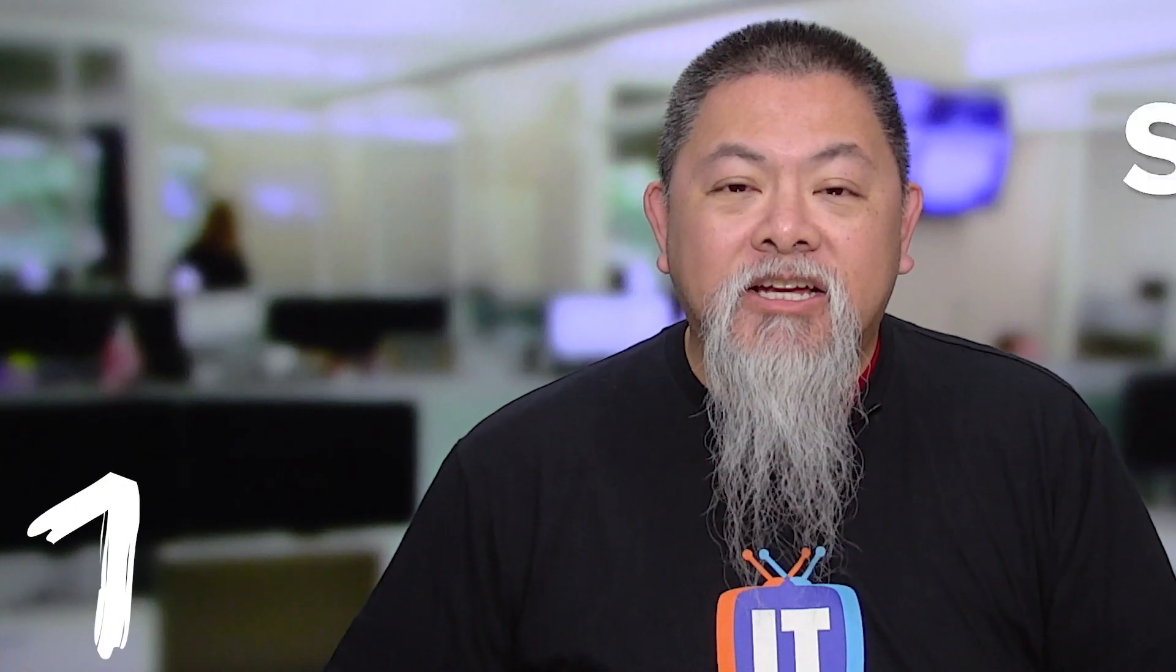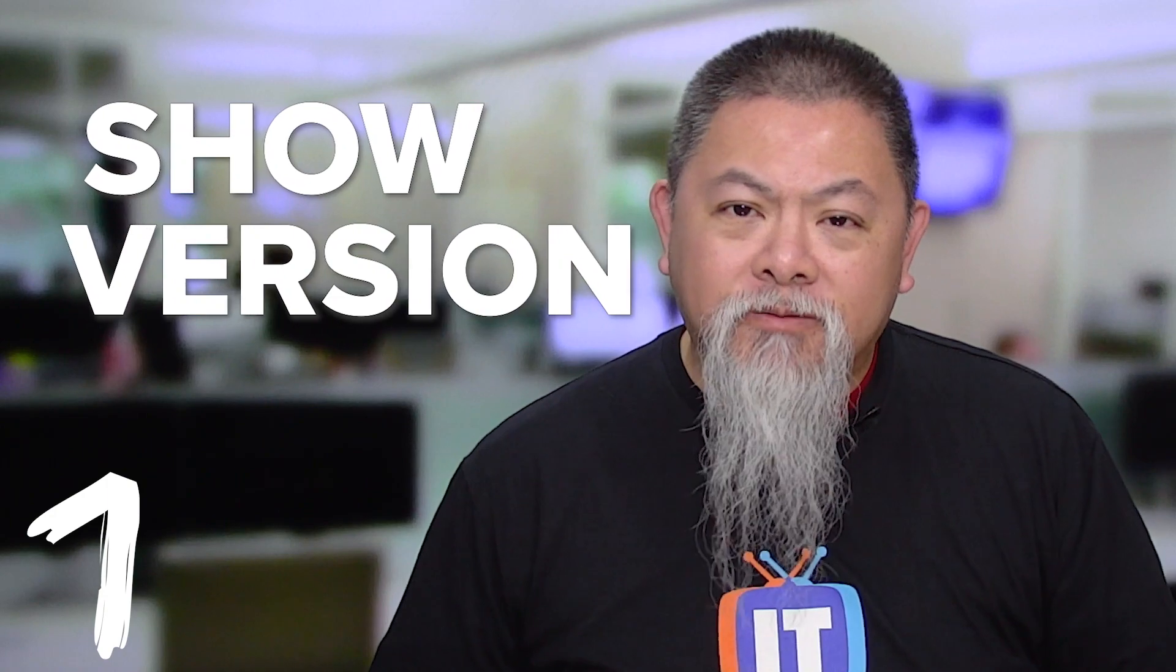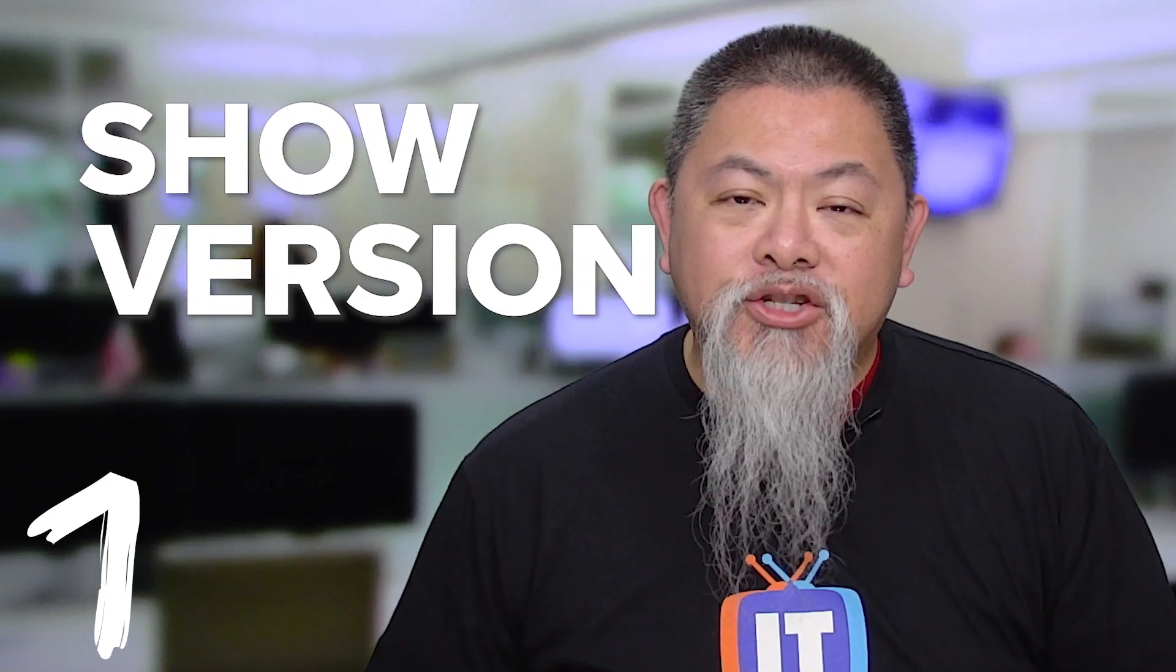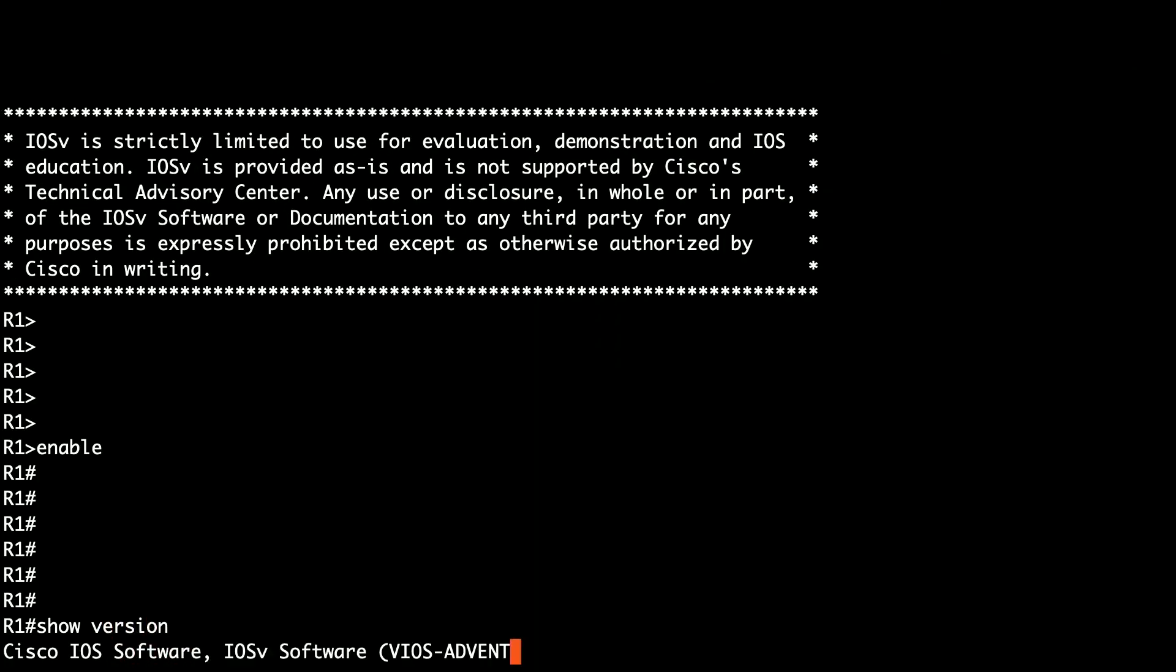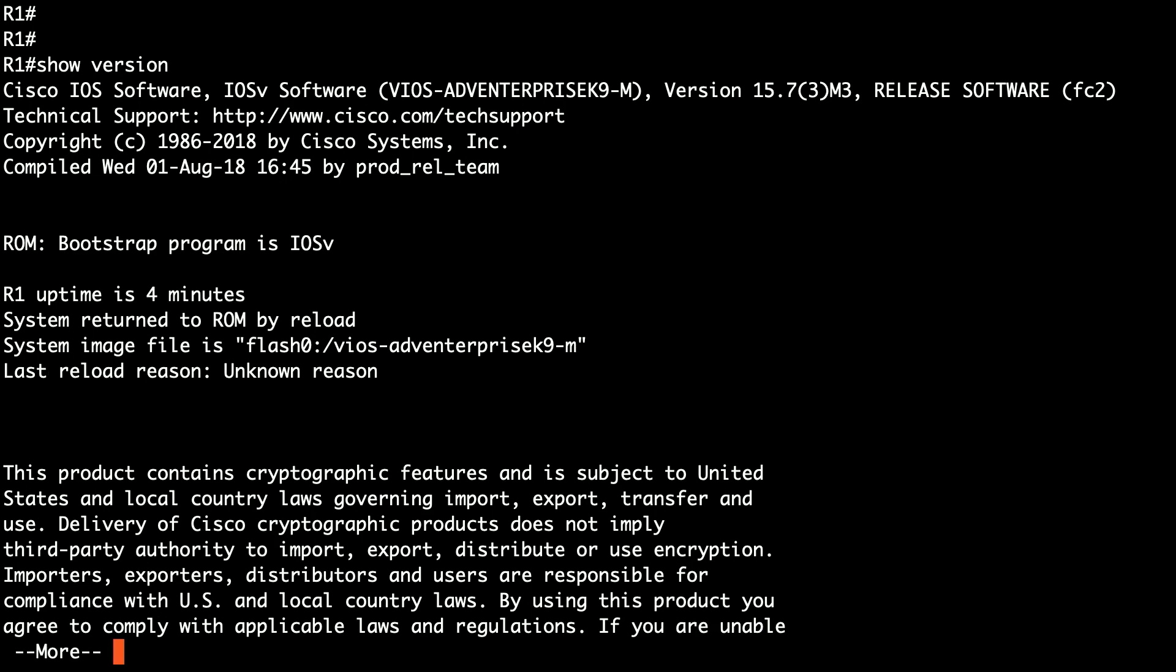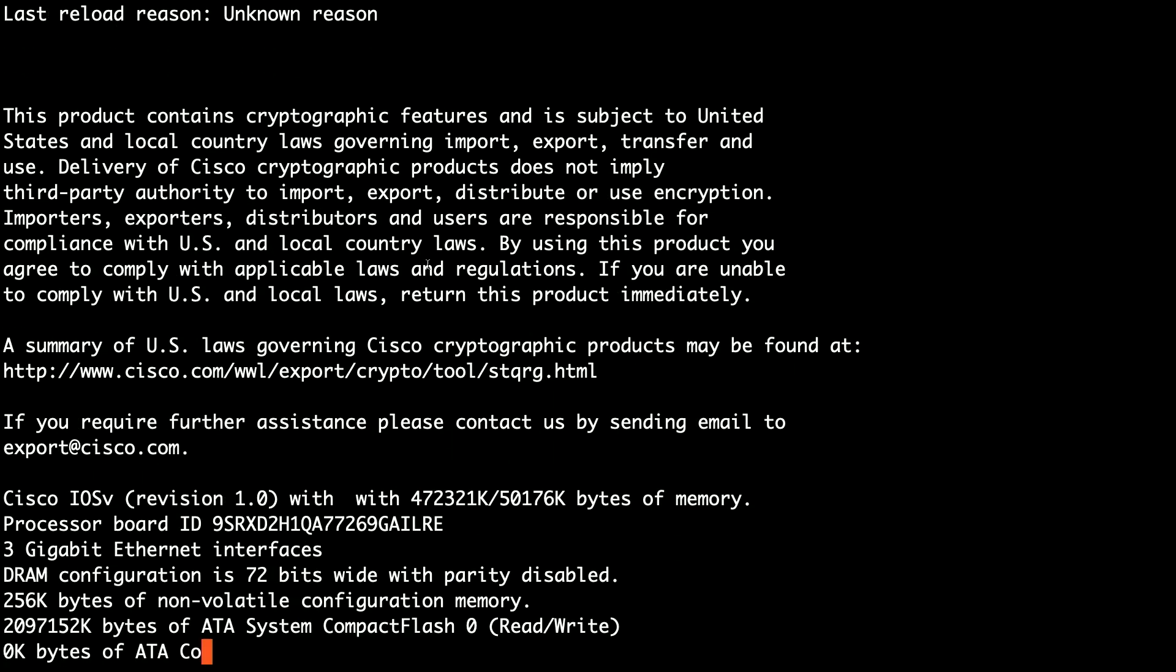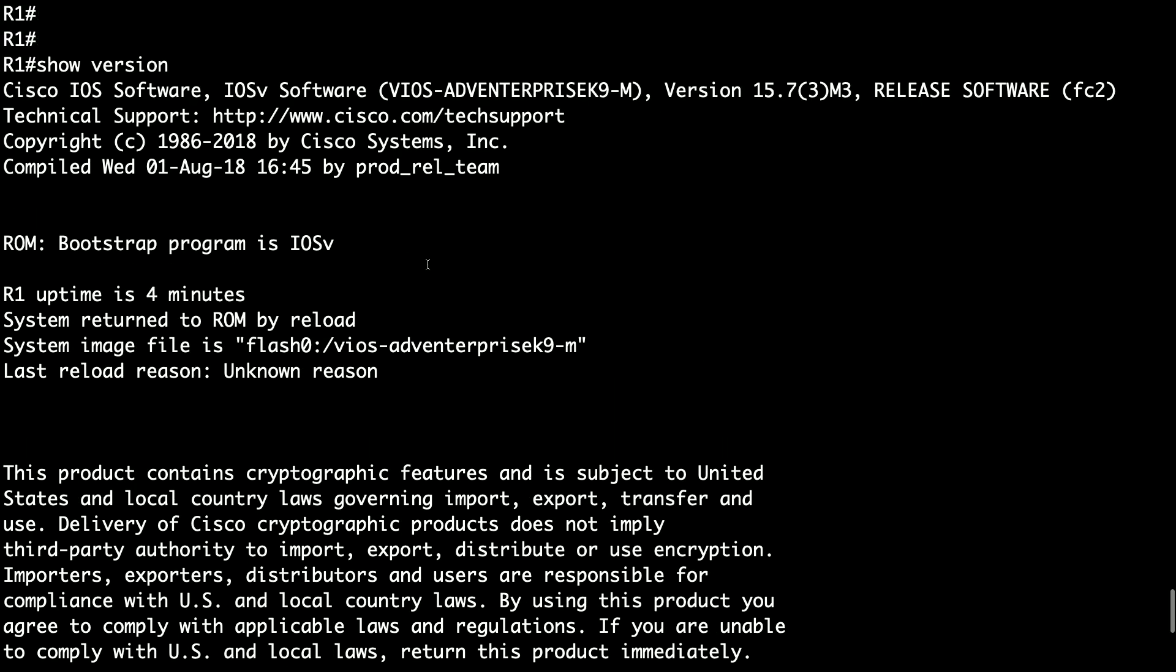One of the show commands that I like to go to all the time is show version. Now with the show version command, as you type that in, you get to see a lot of information. One of the first pieces of information that you end up seeing is the version of the IOS that you're running, which is very helpful, especially when you need to compare whether or not you're running the right version.